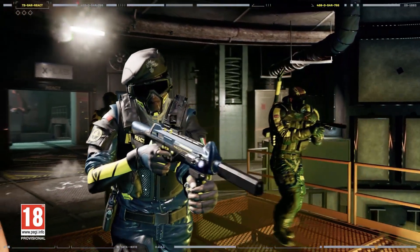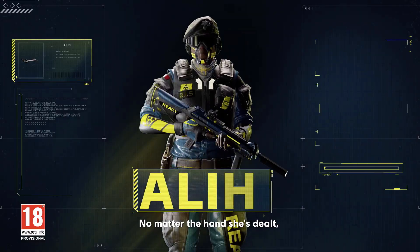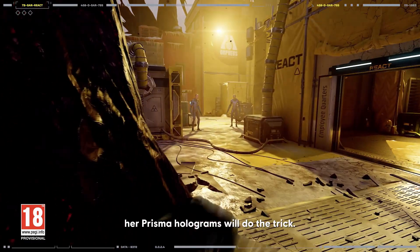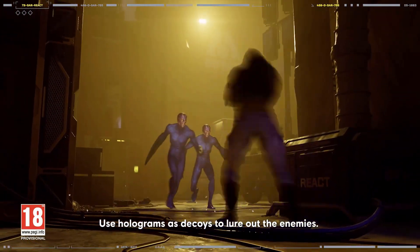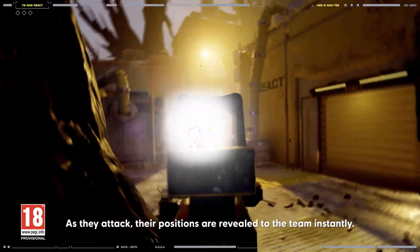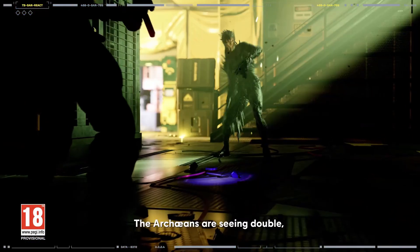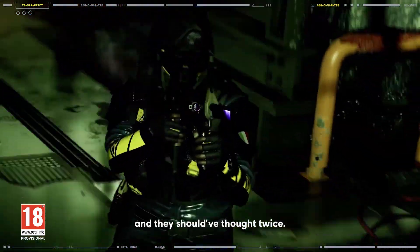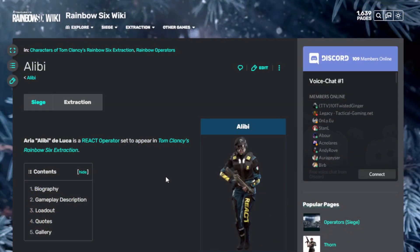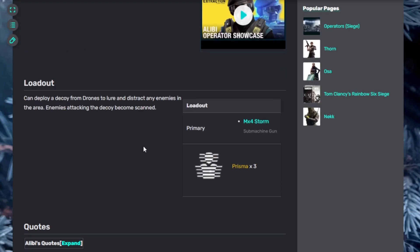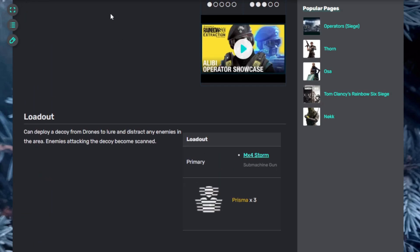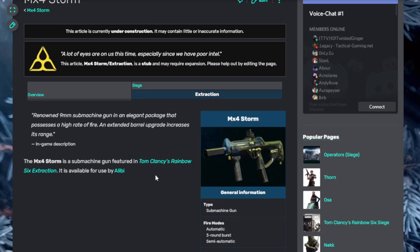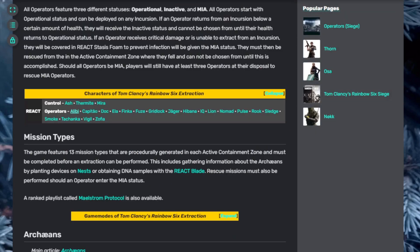Next, Alibi. When the stakes are high, Alibi goes all in. No matter the hand she's dealt, her Prisma holograms will do the trick. Use holograms as decoys to lure out enemies. As they attack, their positions are revealed to the team instantly. The Archaeans are seeing double and they should have thought twice. So who's the real Alibi? A pretty cool character. She has Prisma which lets her throw a decoy of herself. She throws that off and enemies can attack it, revealing their position. She starts with the MX4 Storm submachine gun, which is automatic, semi-automatic, and three-round burst. Looks pretty good.